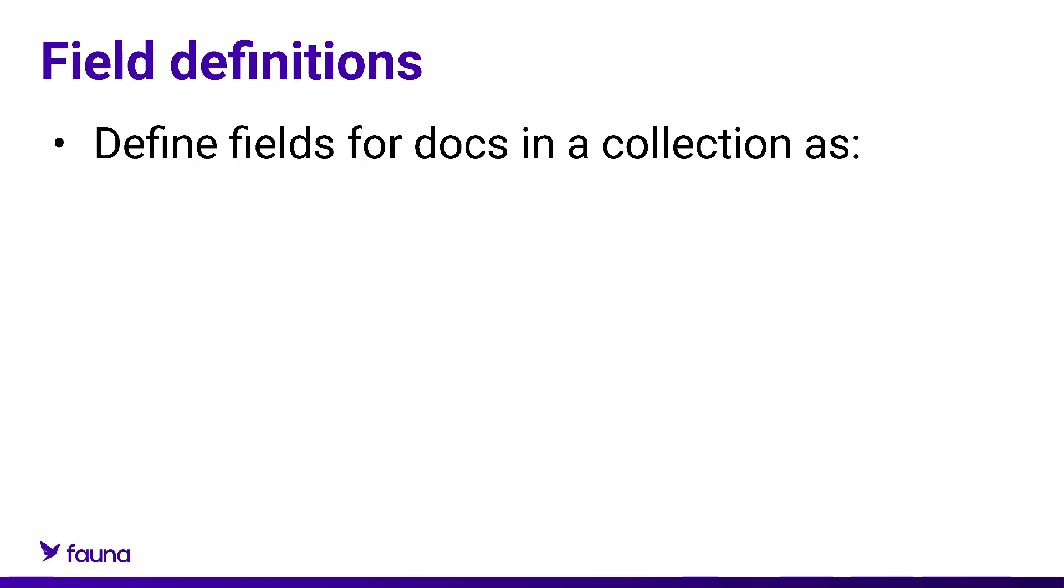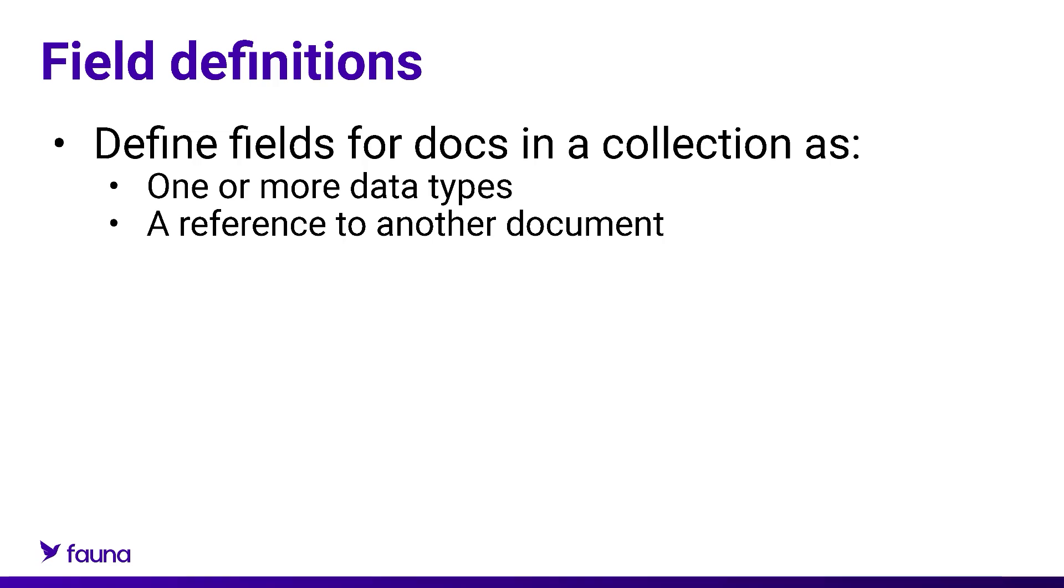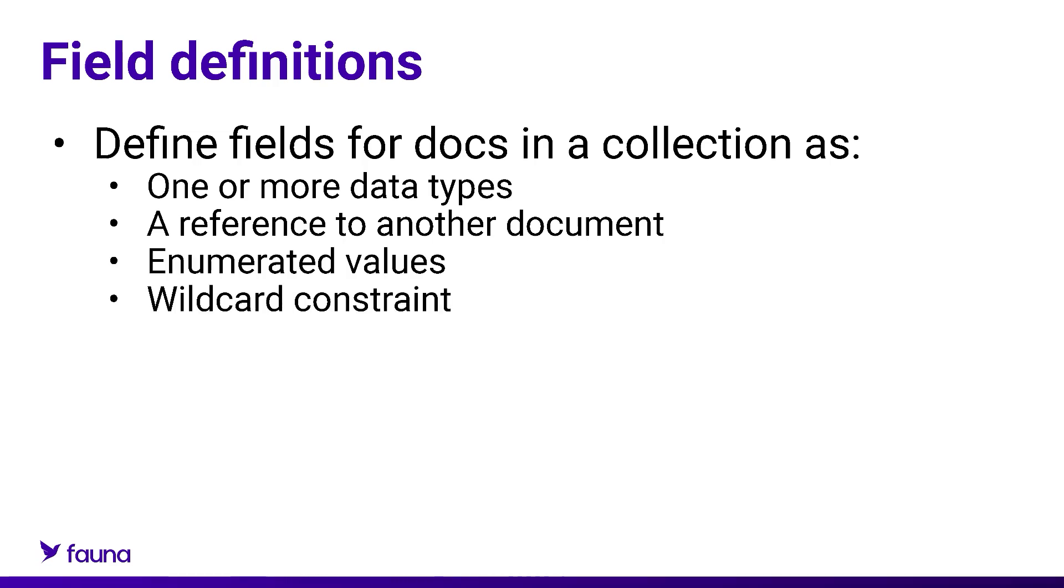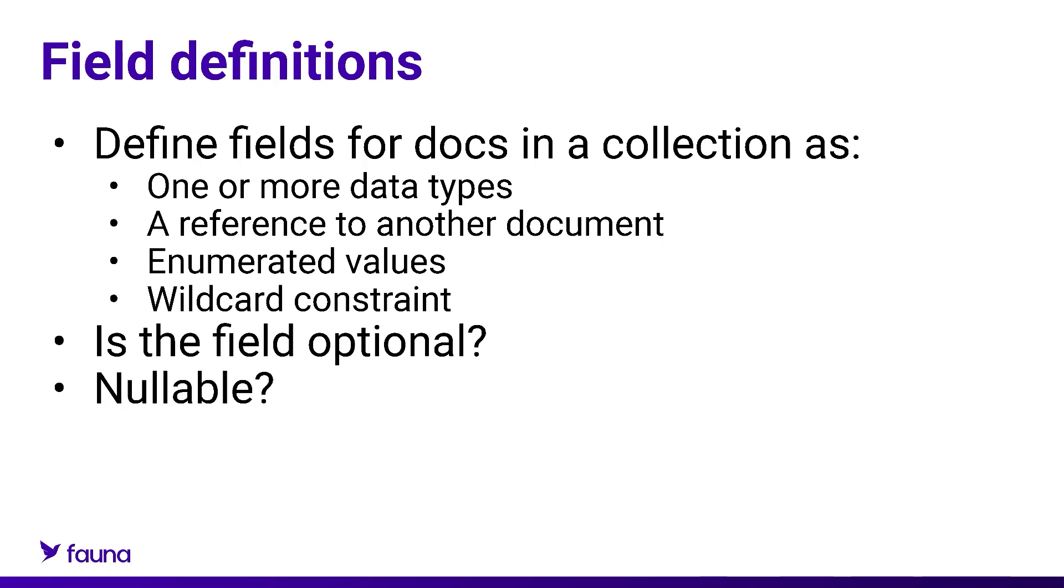First up, let's talk about field definitions. With this, you can define fields for documents in a collection as one or more data types, a reference to another document, enumerated values, or a wildcard constraint. You can even set if the listed fields in JSON documents for this collection must be present, different, optional, or even constraints in which fields must be unique.